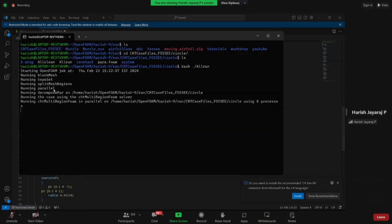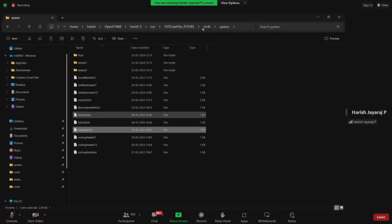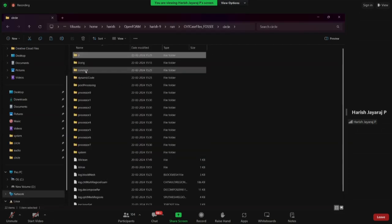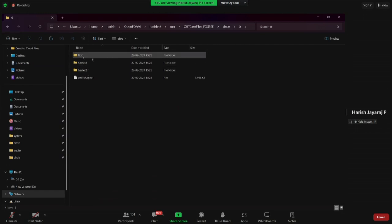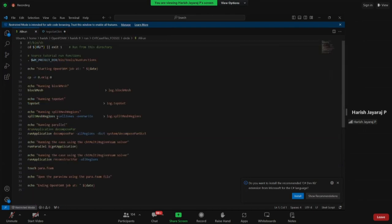The next command is splitMeshRegions. We do not have a separate file for that — what it actually does is split the mesh we created and put each region in separate folders so the solver can understand it. Inside the circle folder we find zero, constant, and system. Inside the zero folder we find three subfolders: fluid, heater1, and heater2.